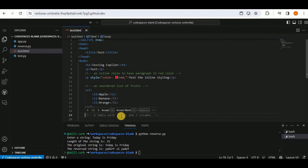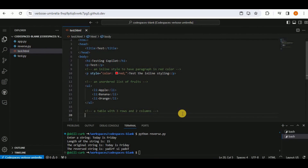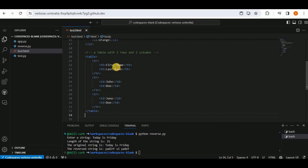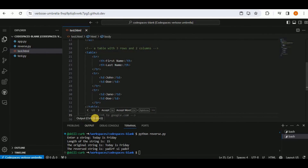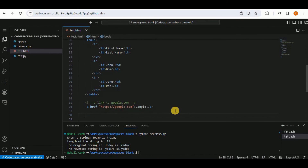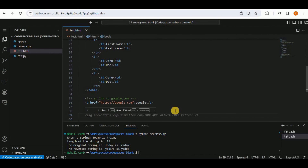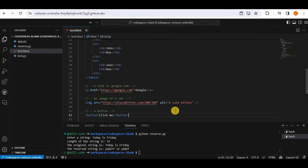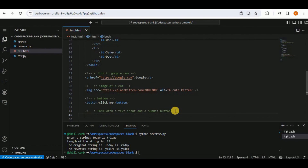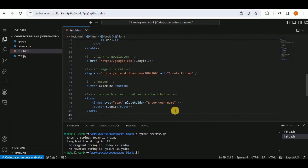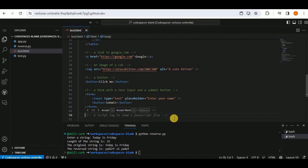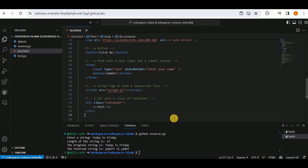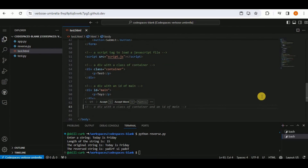A comment for 'a table with three rows and two columns' generates the full table code with dummy data. Copilot also generates a hyperlink, a form with a text input and submit button with a placeholder, a script tag to load a JavaScript file, and a div with a class of container.